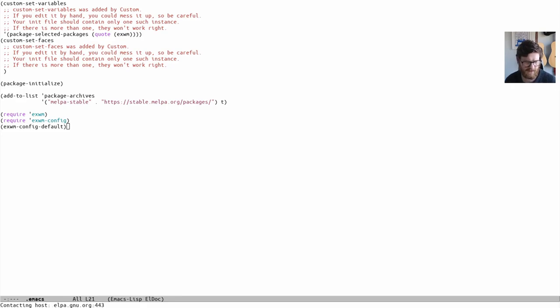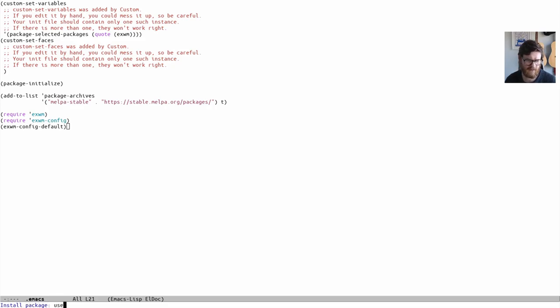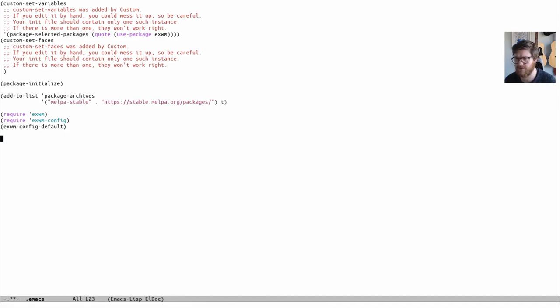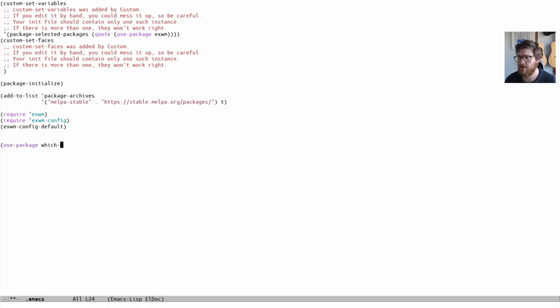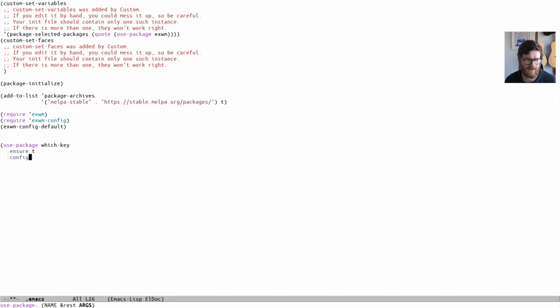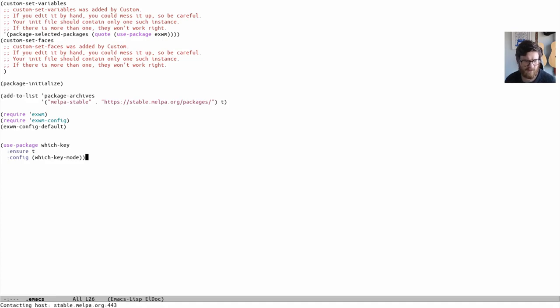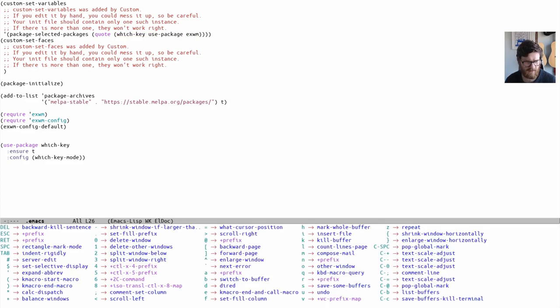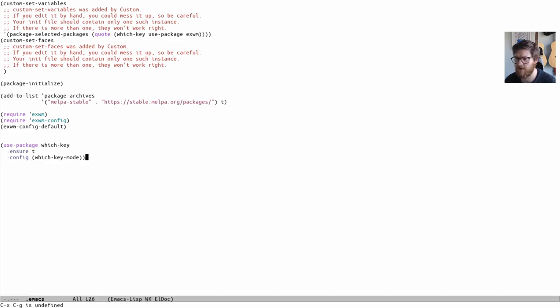Then package-refresh-contents. Hopefully it'll go to MELPA—it's done. Let's package-install use-package. It's getting use-package. Great, so use-package is now installed. Down here we can start doing use-package which-key ensure t, config which-key-mode. We can just do this—I should run—and then if I Control X, which-key is working. Great.